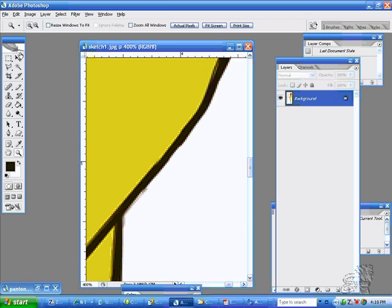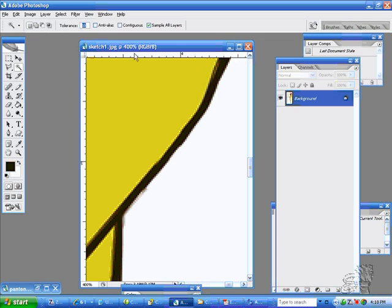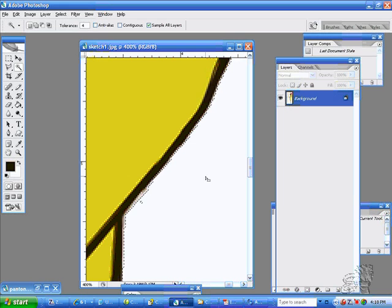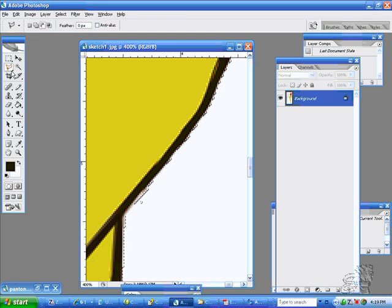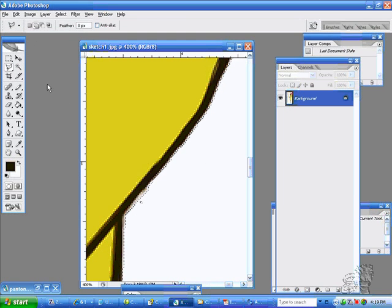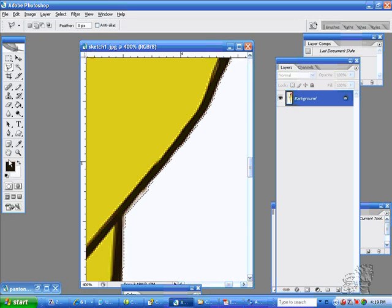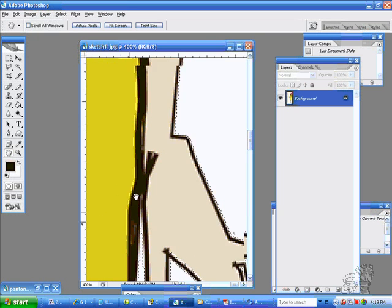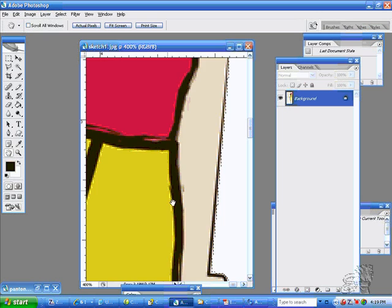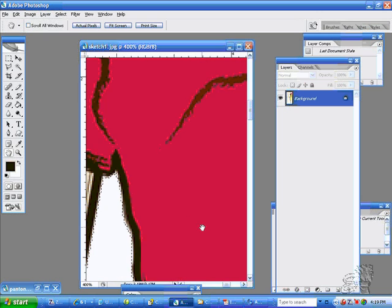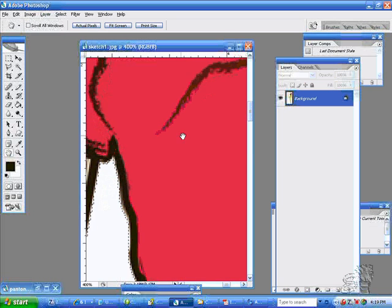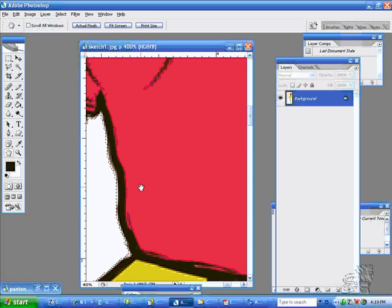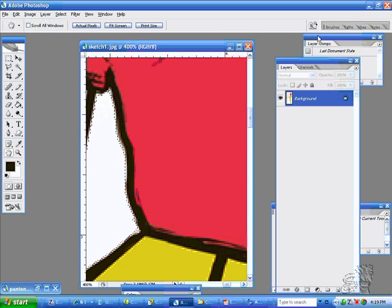So you would put your tolerance low, maybe about a four, and you don't need your contiguous on because you want to get it from the background. Here you can add this to it and you can kind of look around to see what you selected. Okay, you see you've got that whole edge there.